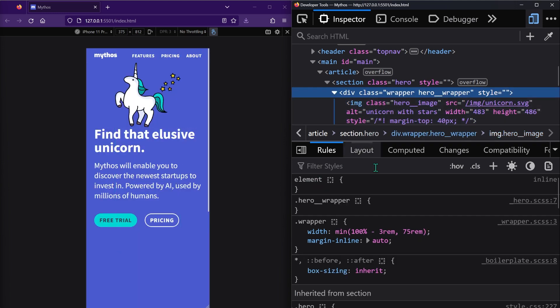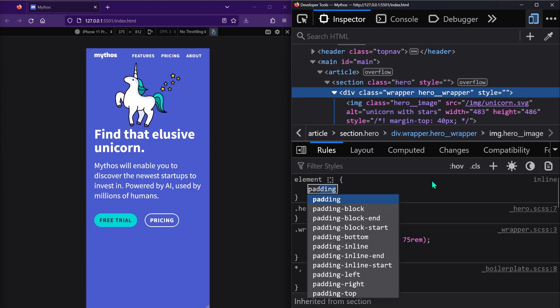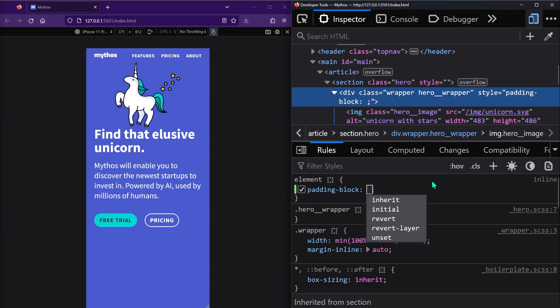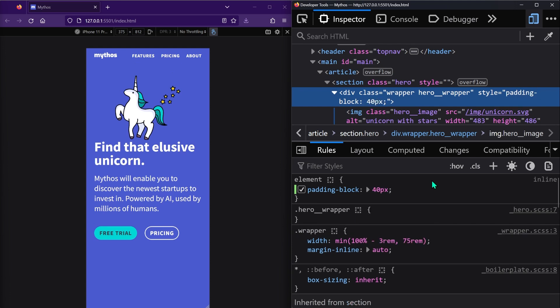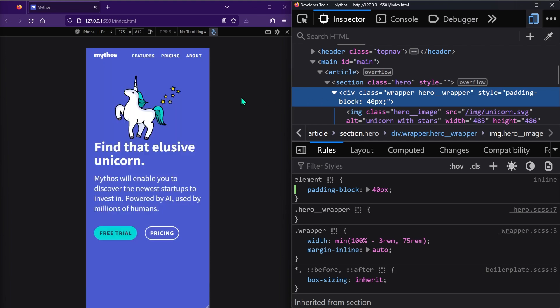And then on the parent, let's add padding-block to add space inside on the top and bottom sides. And there we go. Now we have that space getting added between the parent and the unicorn, but it's getting added inside the parent and not creating that weird white space.